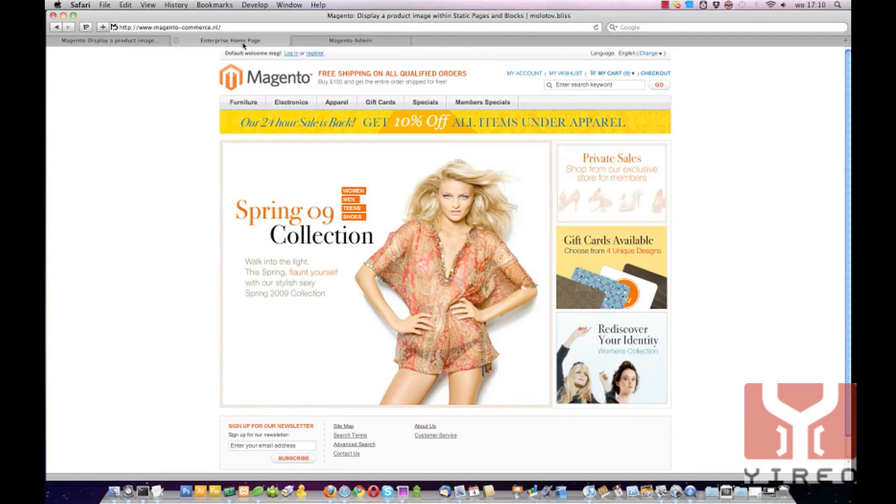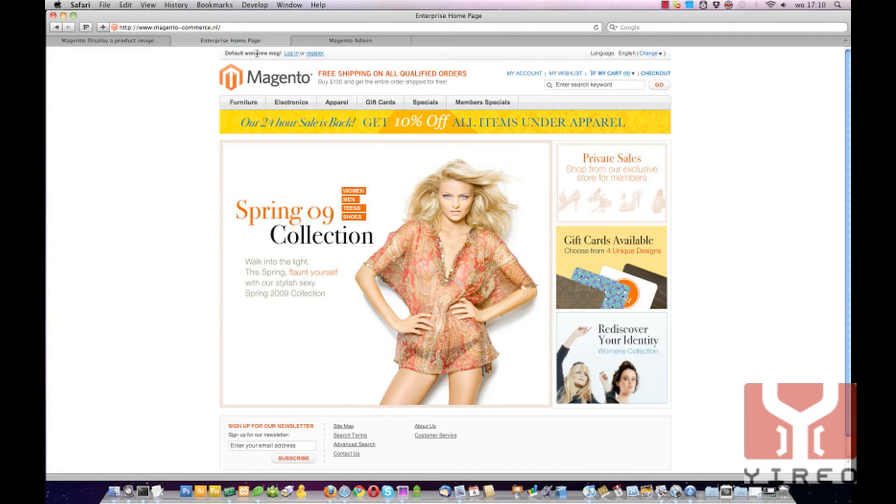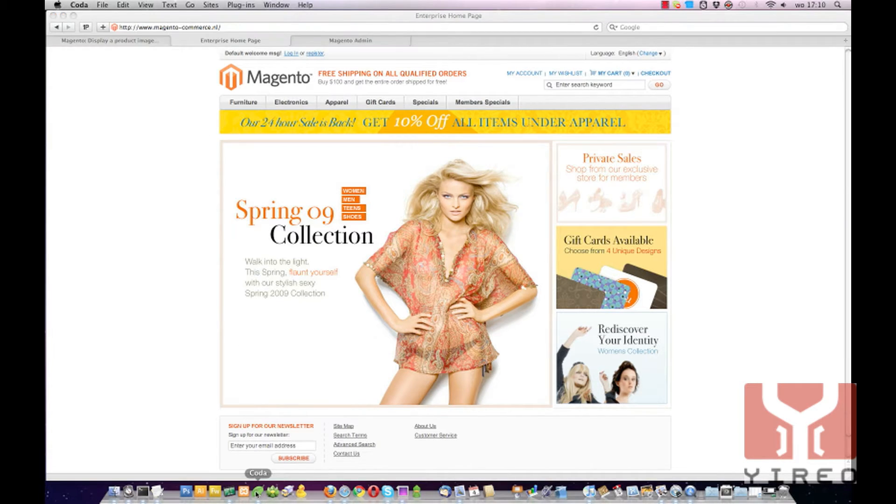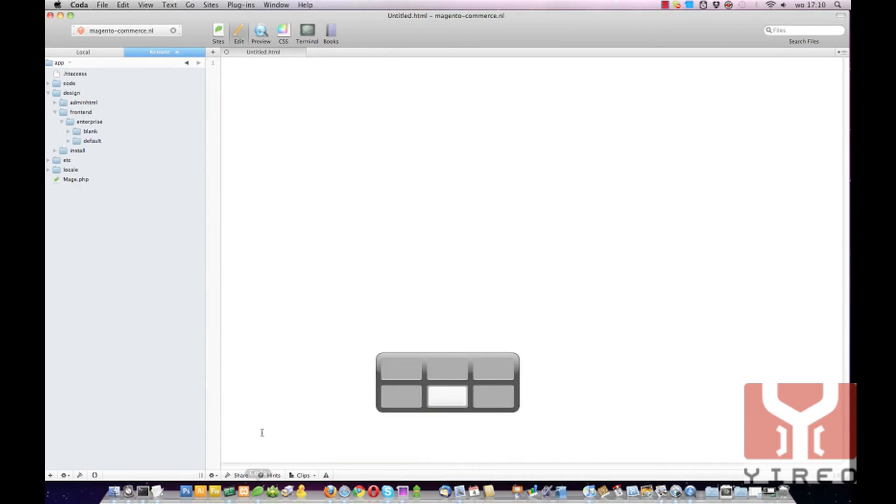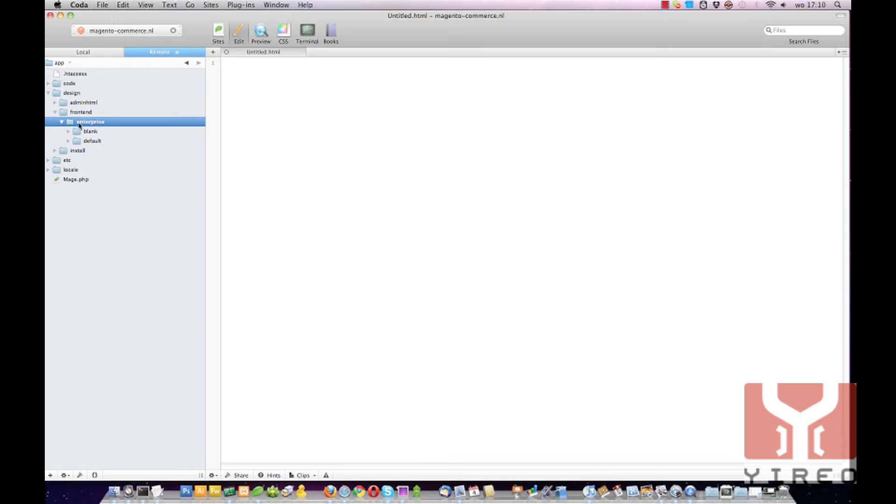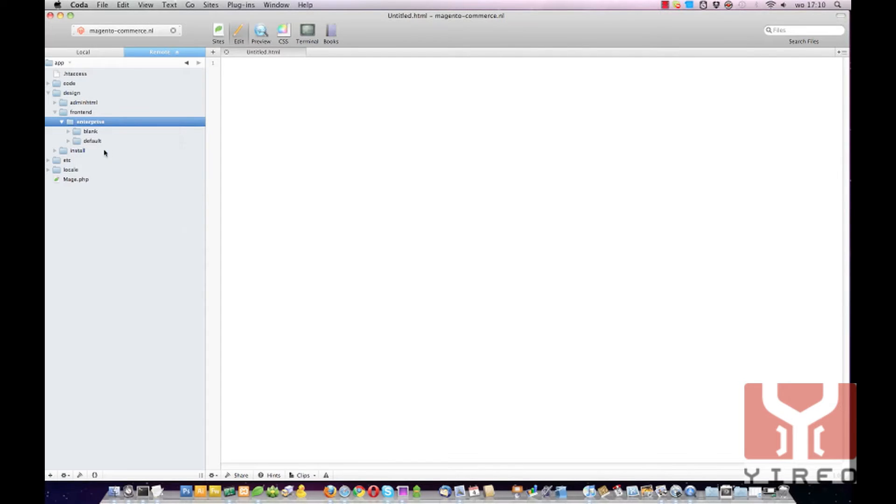Well in our enterprise edition it's totally blank so we don't have a new template yet. So we're going to create one. I'm using Coda as my text editor and I'm going to create in design, frontend, enterprise a new template which is called GRIO.